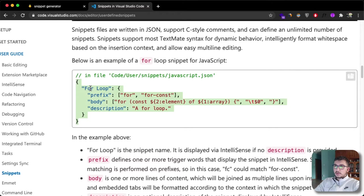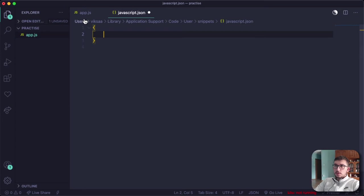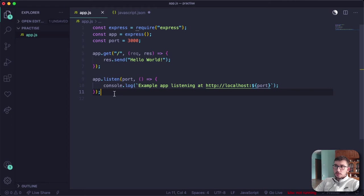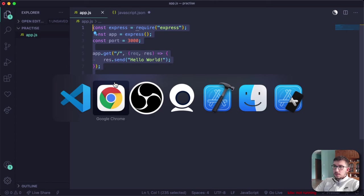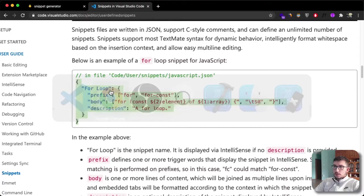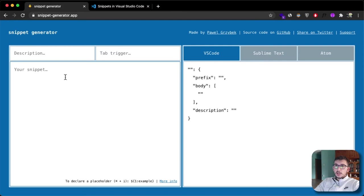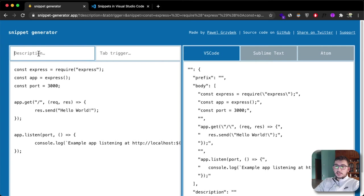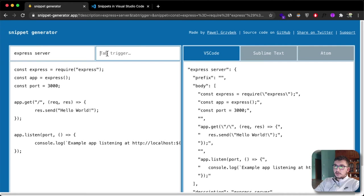The example I'm going to use in this video is creating a code snippet from this express server. To create a snippet, just copy the code you want to make a snippet from, go inside the browser, open this app (link down below), and paste your code where it says 'your snippet'. Then give it a description of 'express server' because we're creating an express server. For our shortcut, it's going to be just ES.